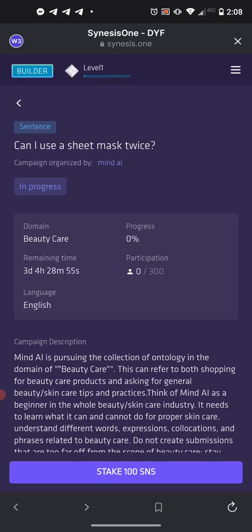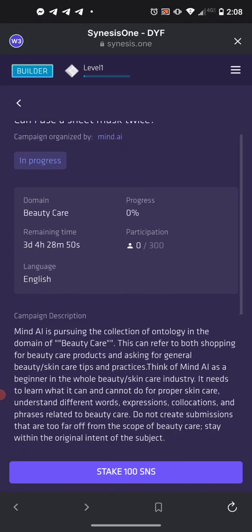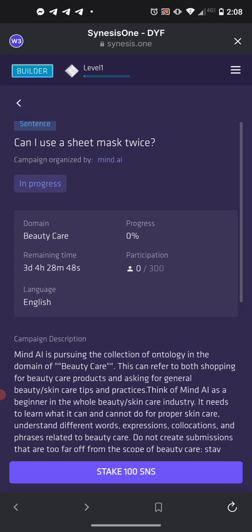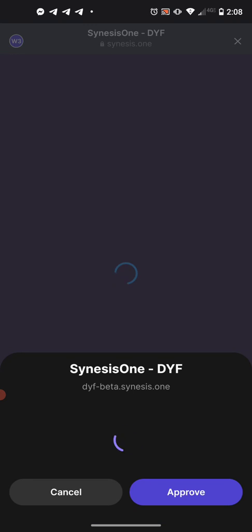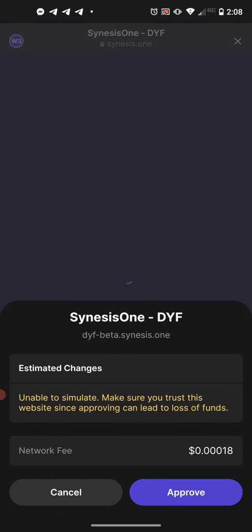The reason you need your SNS is that in order to enter the training you have to stake your SNS. Push the blue button at the bottom — it says Stake. You'll be asked to confirm that transaction, and you'll see the network fee pop up. Approve the transaction and that's going to let you inside the training.